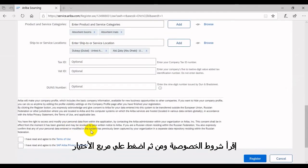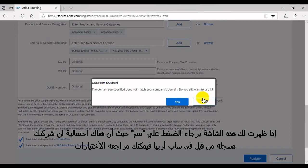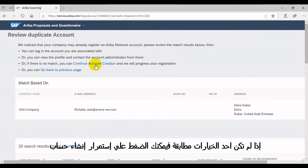Read the terms and privacy statement and click the check box, then click on Register. If a window pops up, click Yes. There is a possibility that your company is already registered in an Ariba Network account. Review the match results. If there is no match, click on Continue Account Creation.